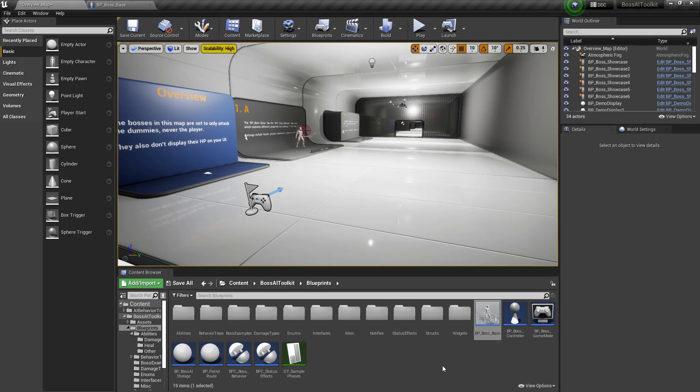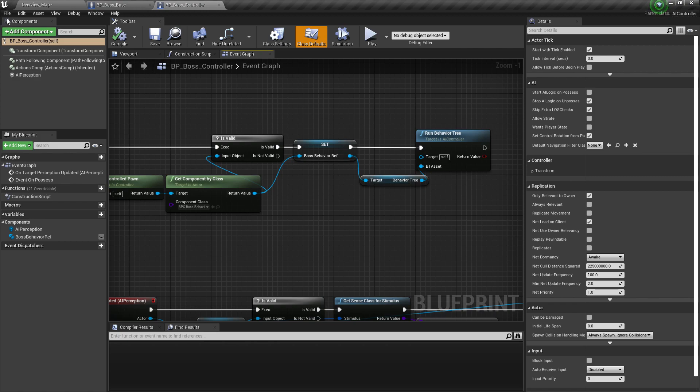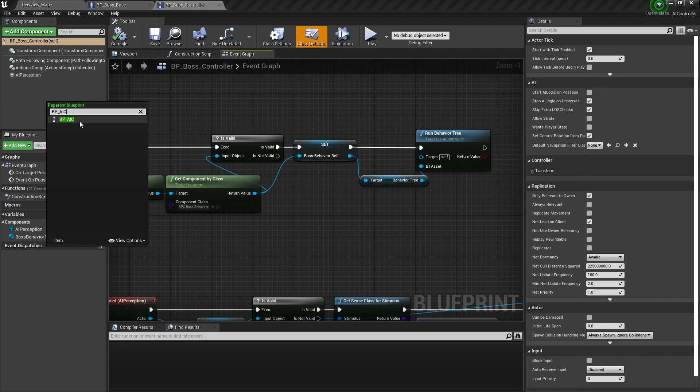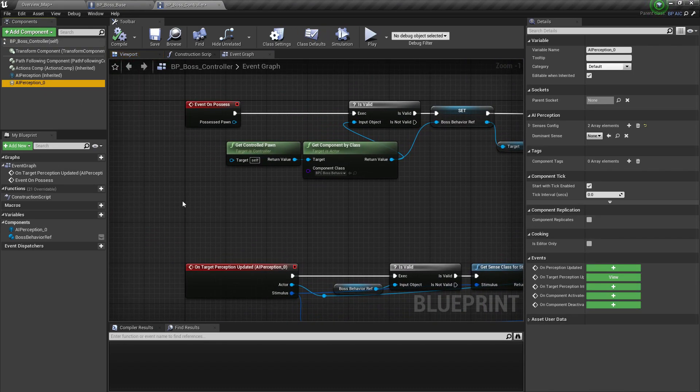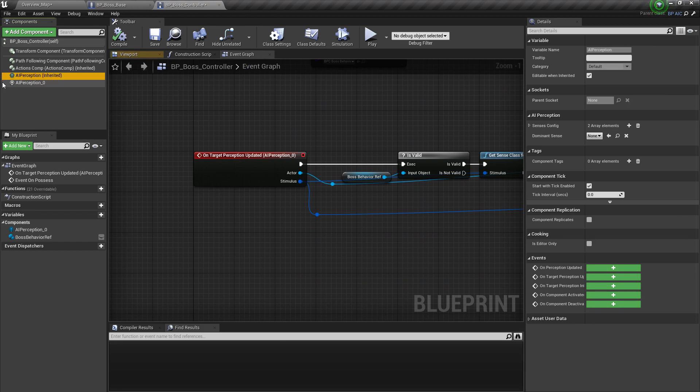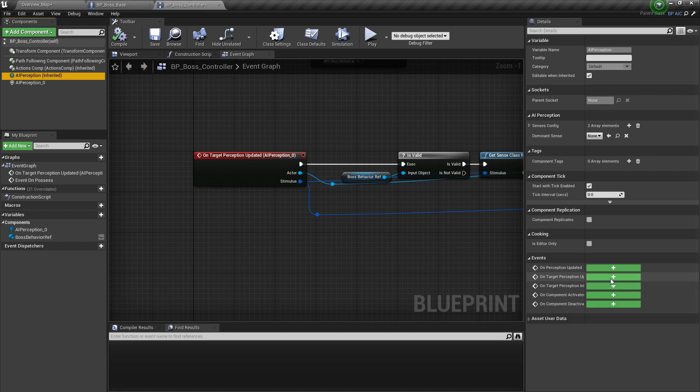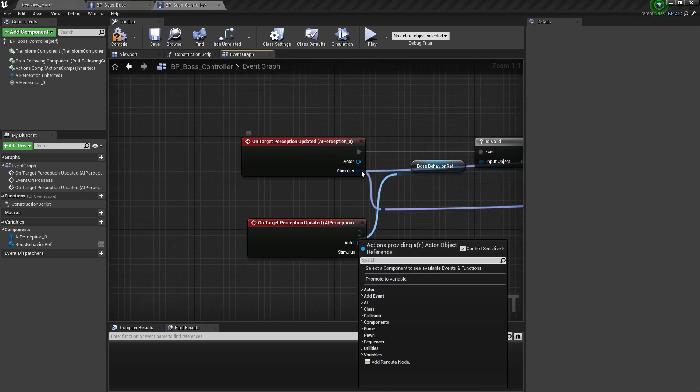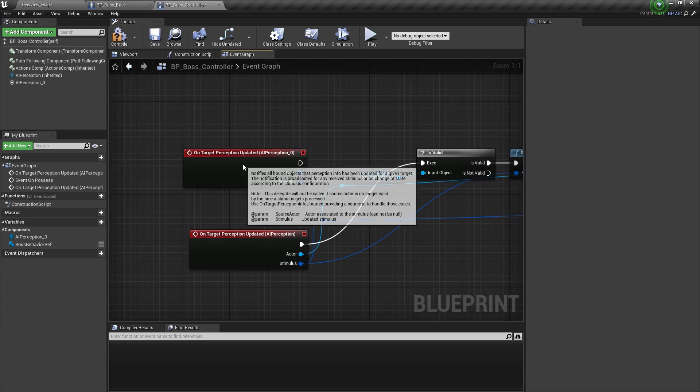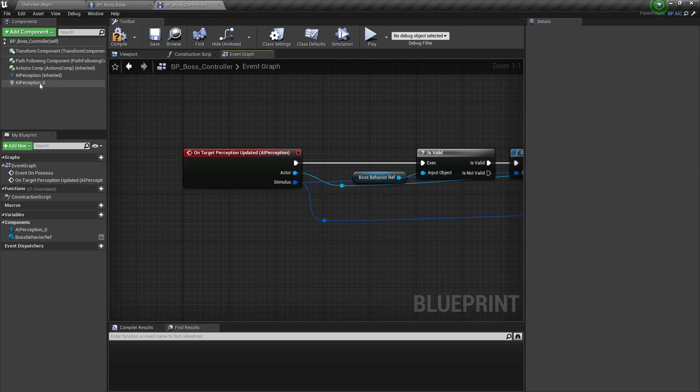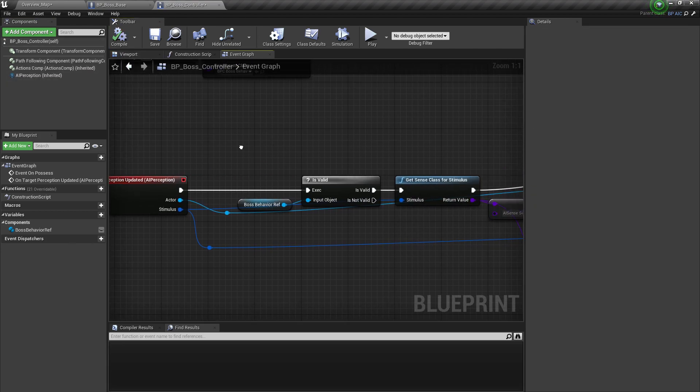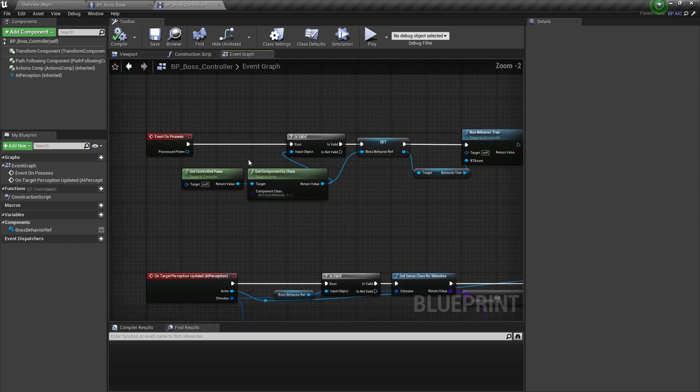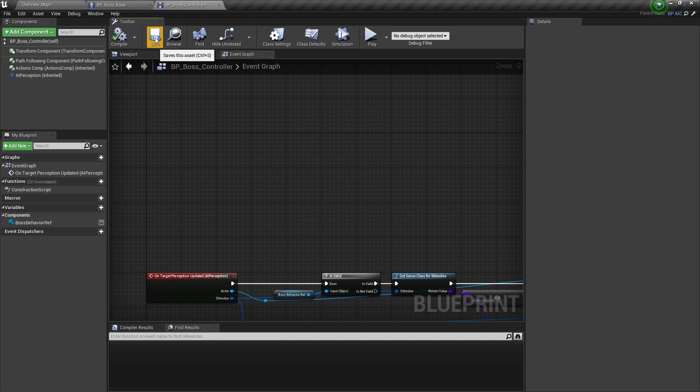Next is we are going to re-parent the boss controller to BPAIC. Again, we have a duplicate AI perception component. So let's go to the original AI perception and add the on target perception updated event, just reconnect everything else. Delete this. And then we can also delete the AI perception zero. And then we remove event on possess because this is already in the AIC.